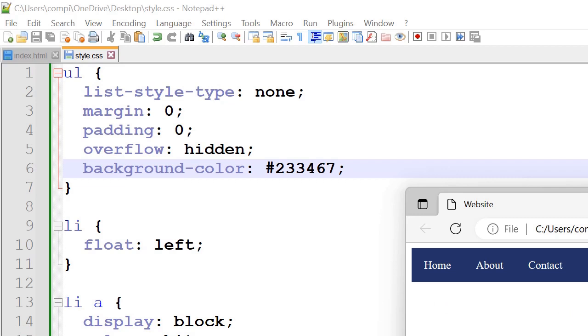And li float left which is why everything's towards the left of the screen. So if we set it to float right then everything will be towards the right side of the page.